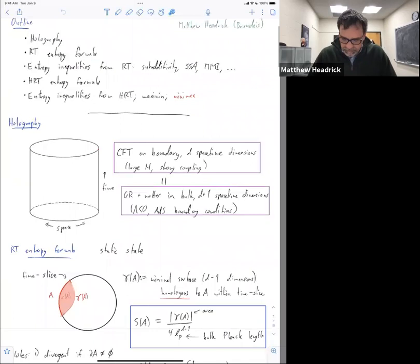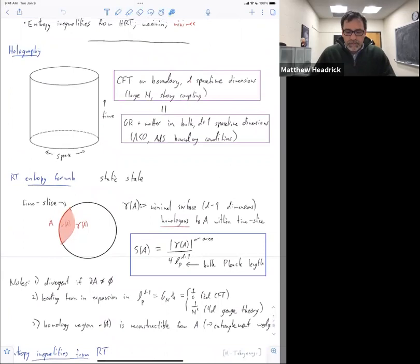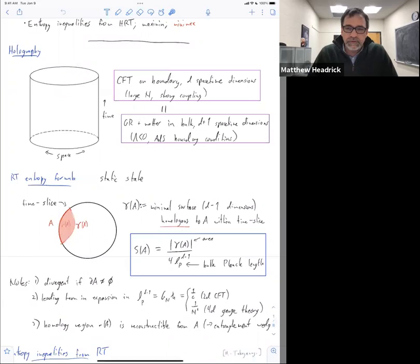We also have the very famous Ryu-Takayanagi formula, which makes a bunch of assumptions. One assumption is that we're working in a limit where the bulk is well described by classical GR. Netta's talk emphasized the importance of the quantum corrections; in this talk I'm not going to really be focusing on those, but they are to some extent understood.